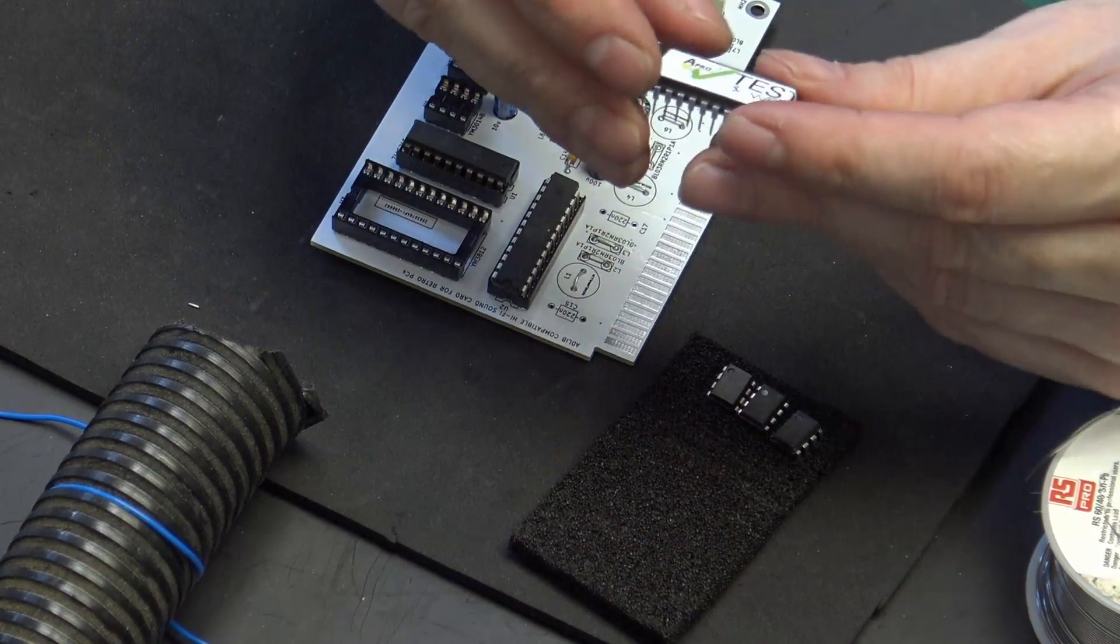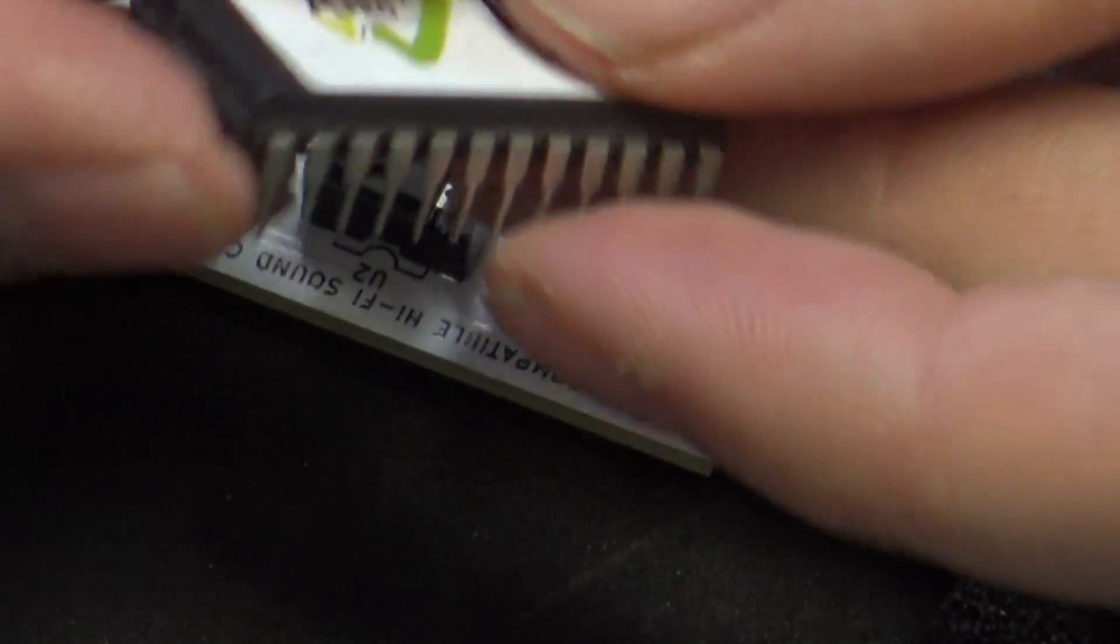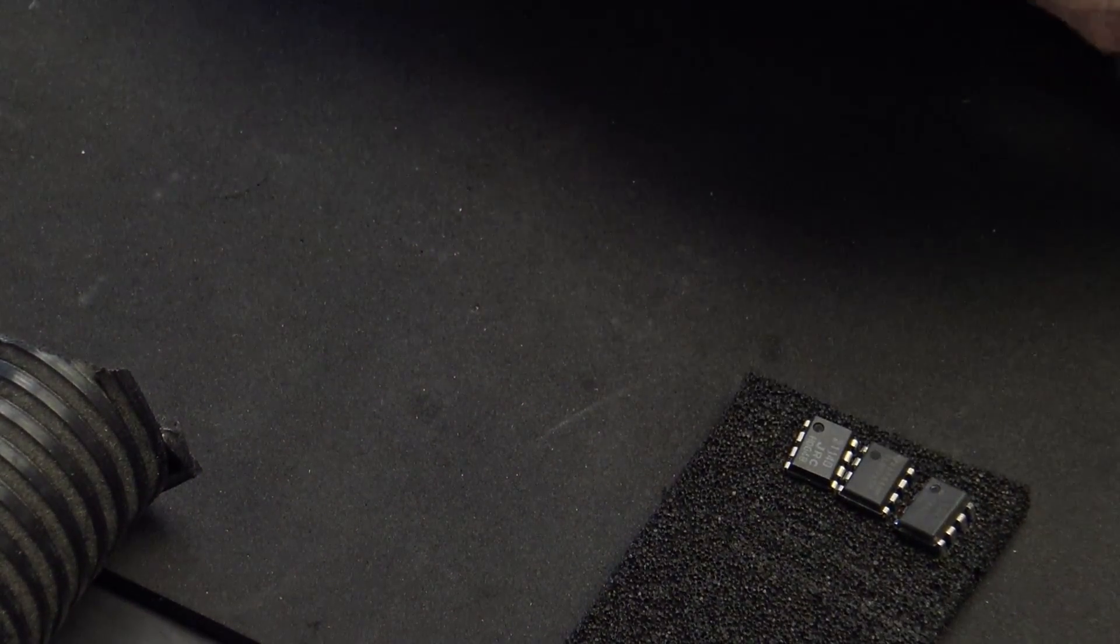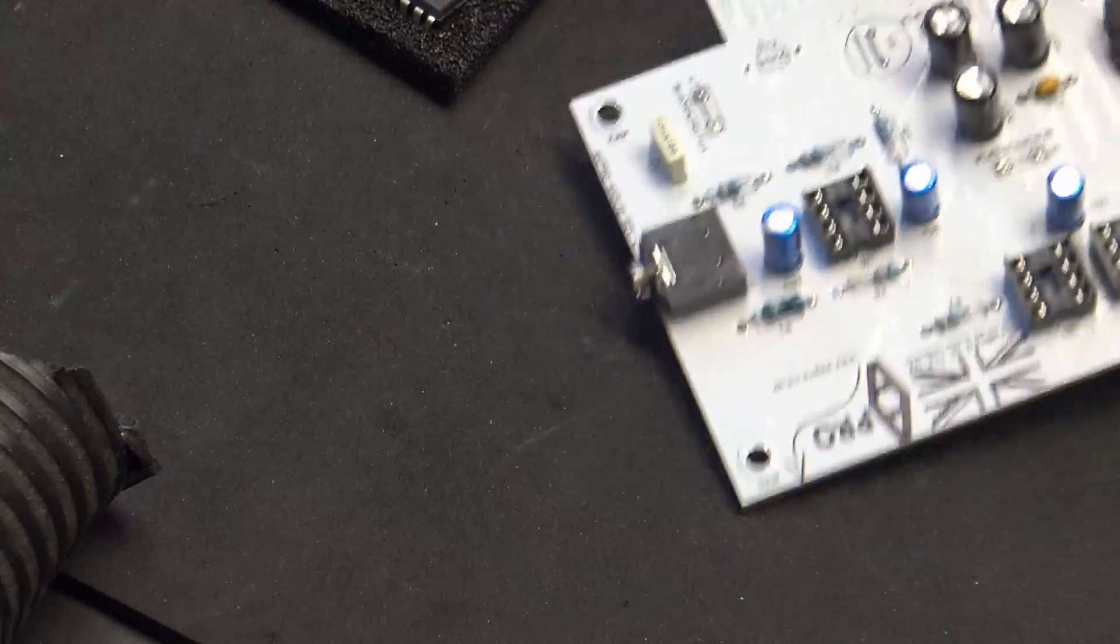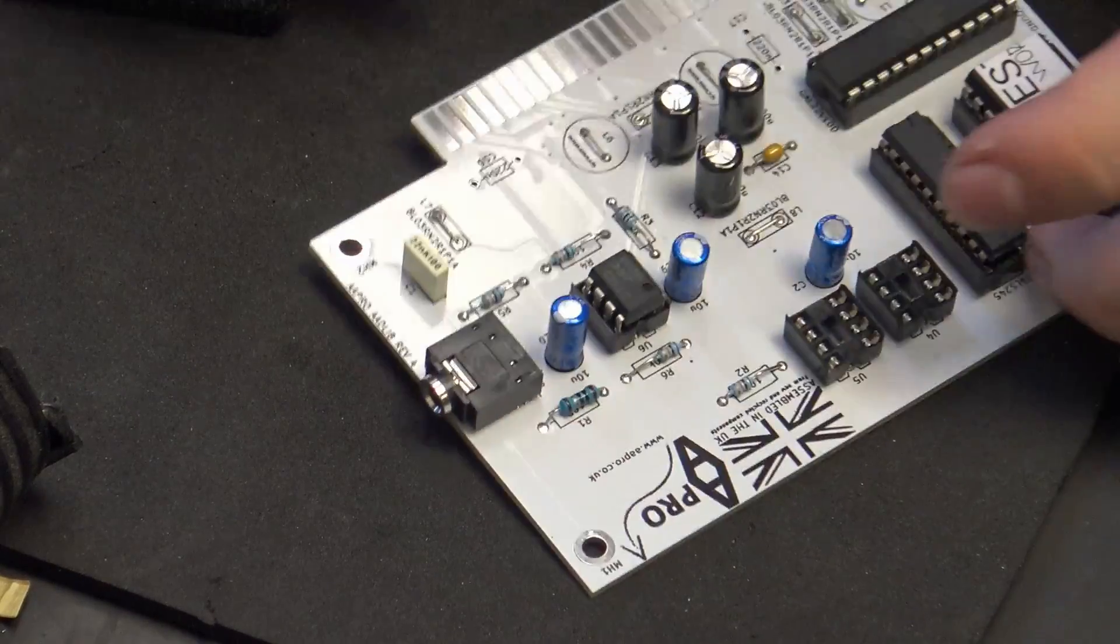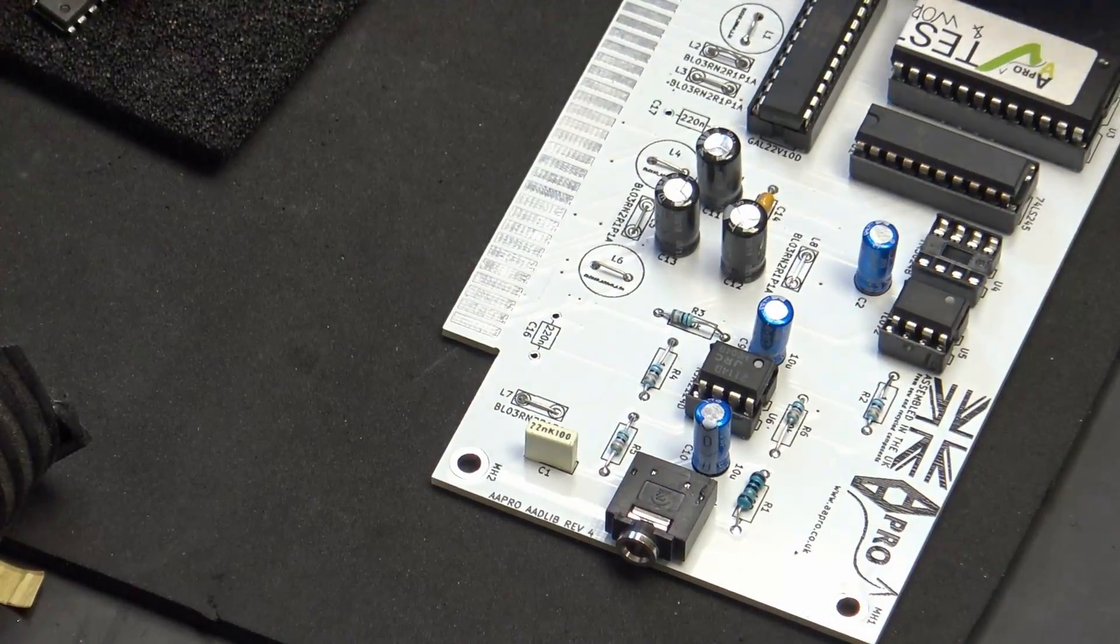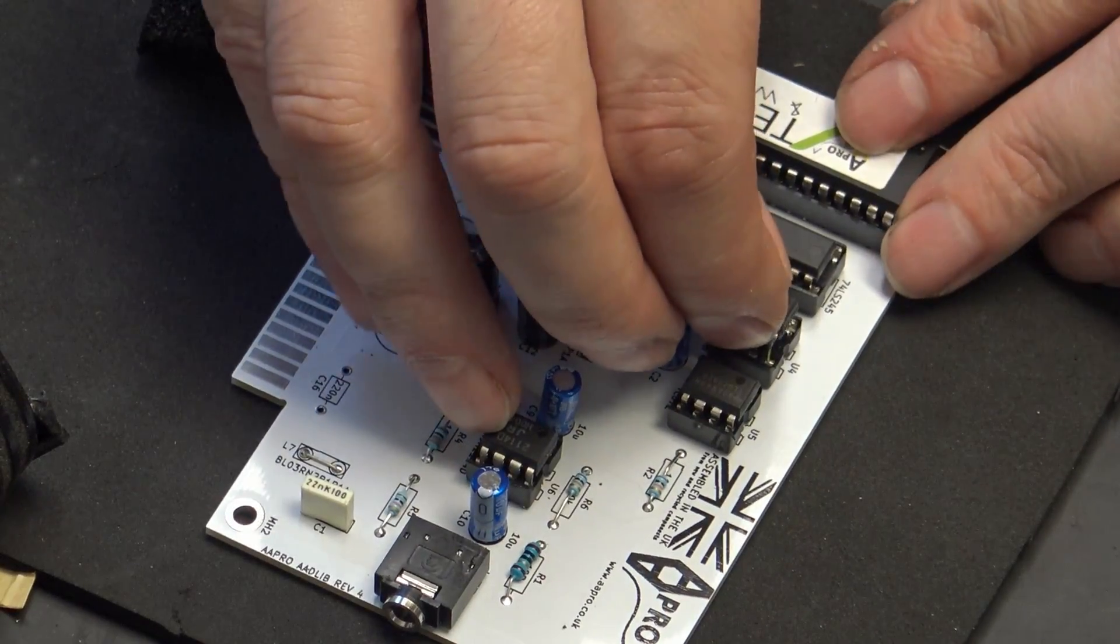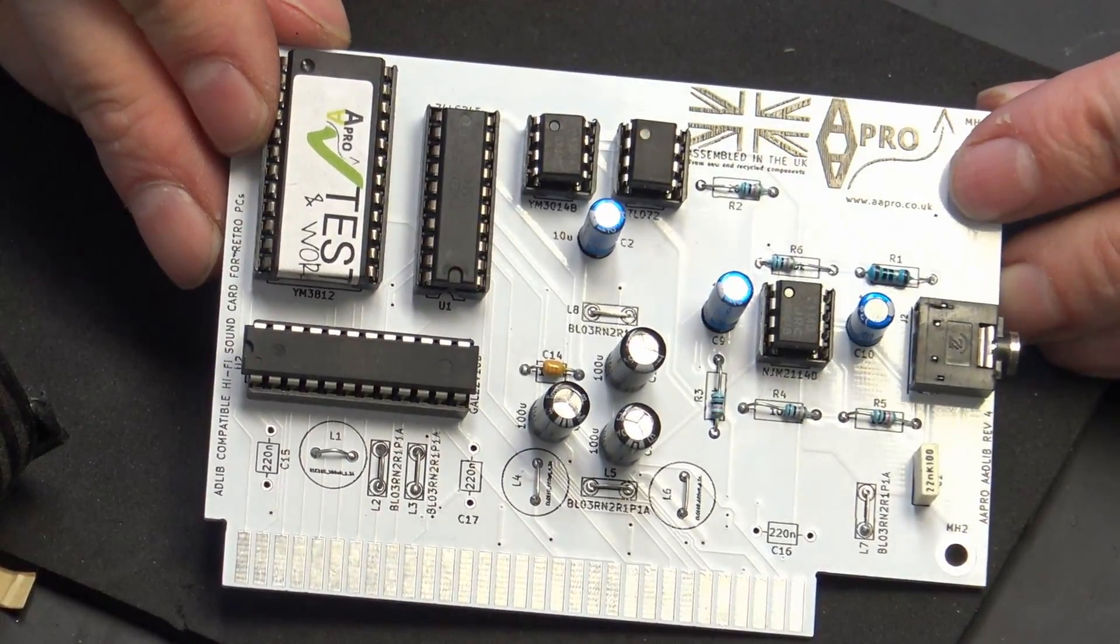Then we have the OPL chip, which looks like it's been removed. It has signs of being soldered. And then the three smaller chips. U6 is the 2114D. U5 is the TL072. And the last one is the YM3014B.